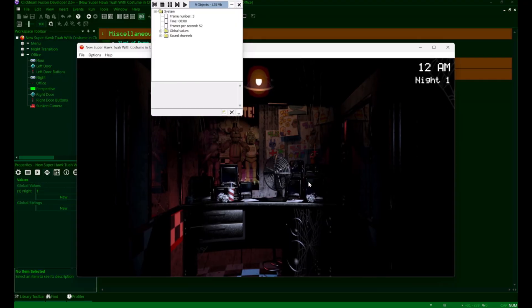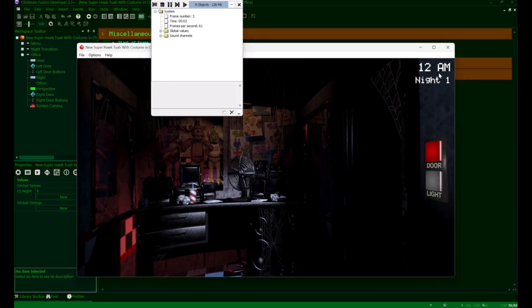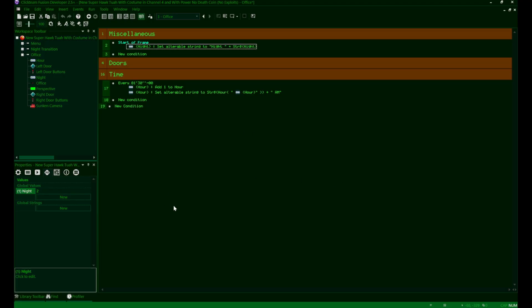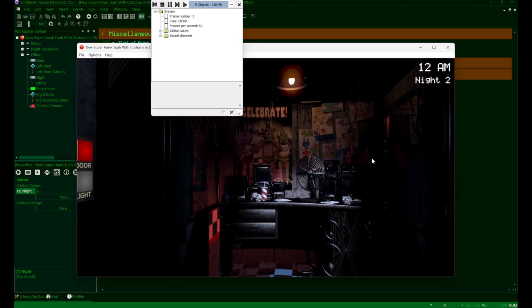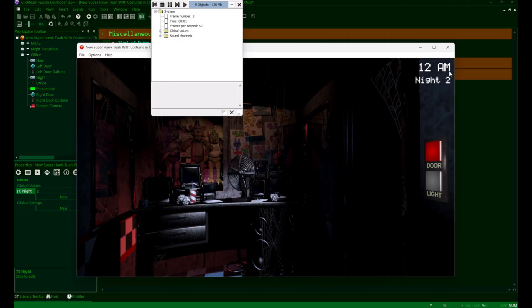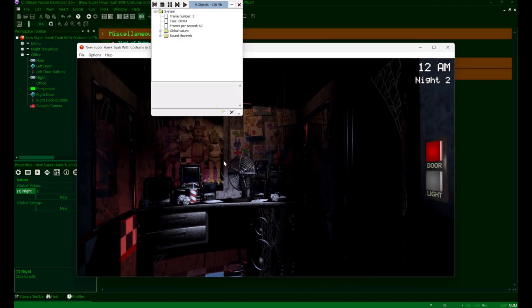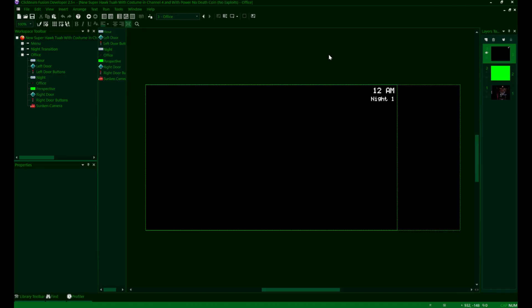Now, if we run our code, we can see that it says night one, but that's the text that we have on by default. So to make sure that this really works, we'll change our night global value to two and see if it updates to say night two instead. And sure enough, our night text in game now says night two. Okay, that will conclude it for the night text.